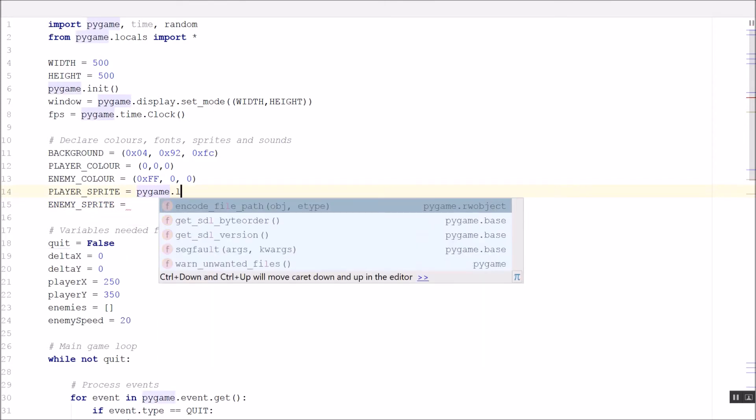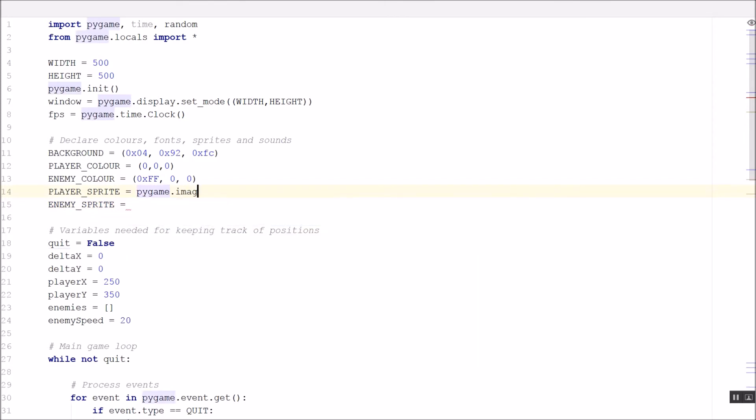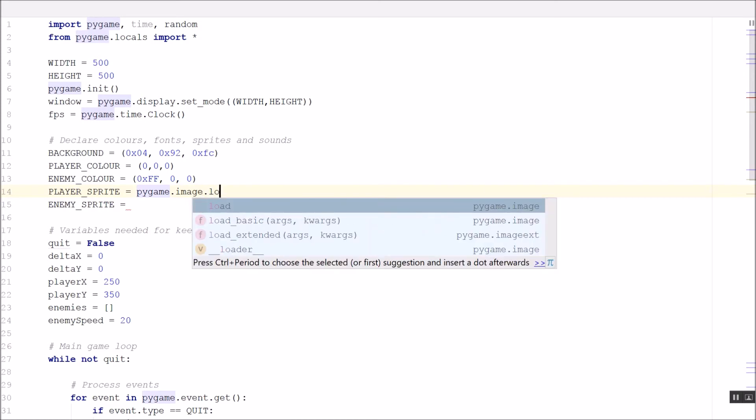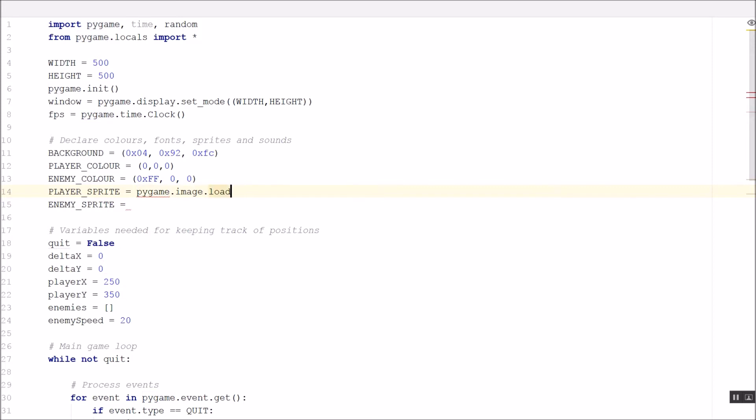And to create this, all it is is pygame.image.load, open bracket, the name of my file, which is 1942 player1.png. Close the bracket and I find it safe to add this convert alpha on the end when I'm wanting the transparent background. So same thing for the enemy.